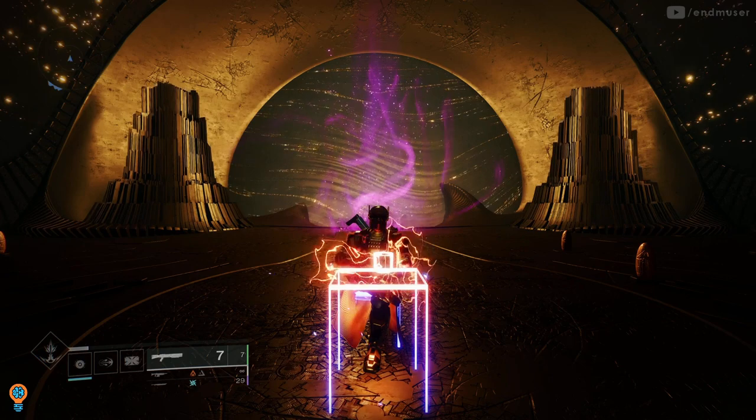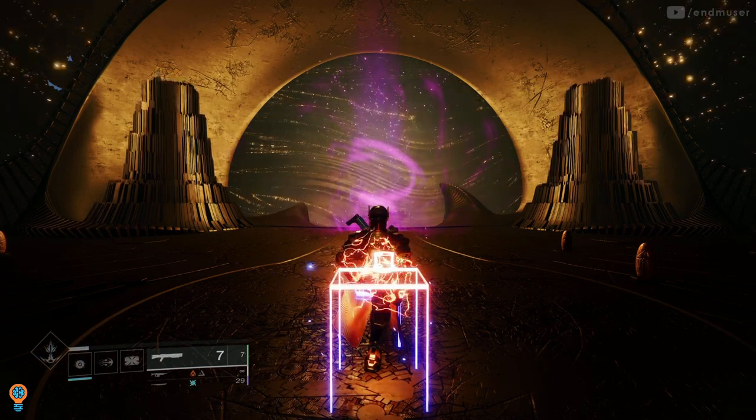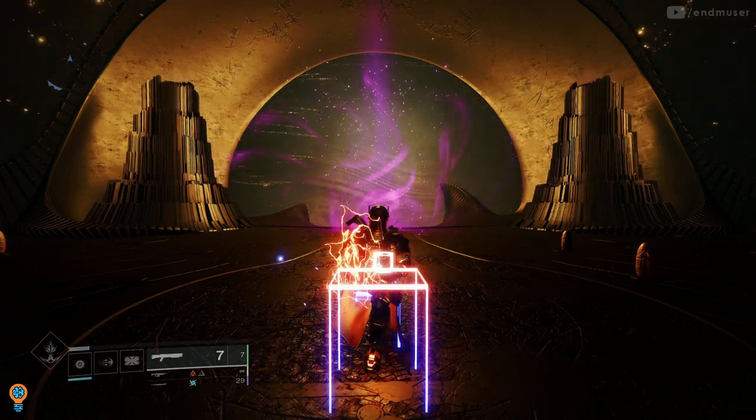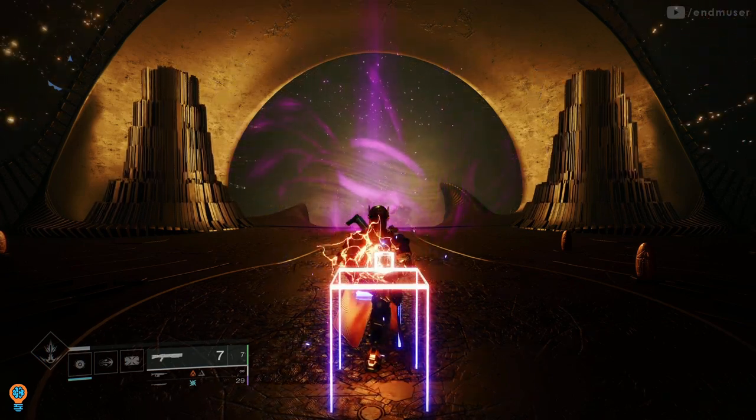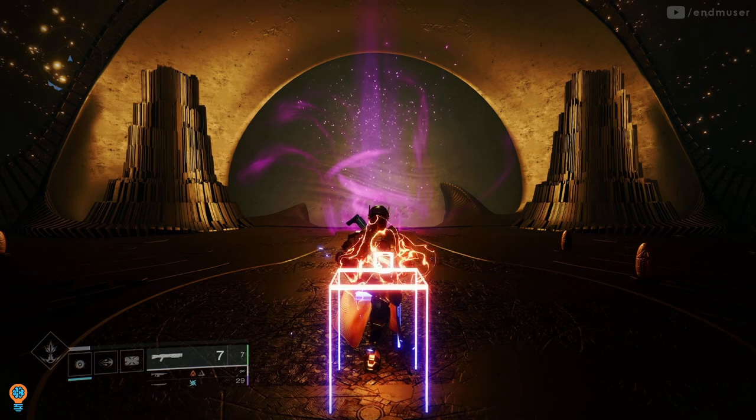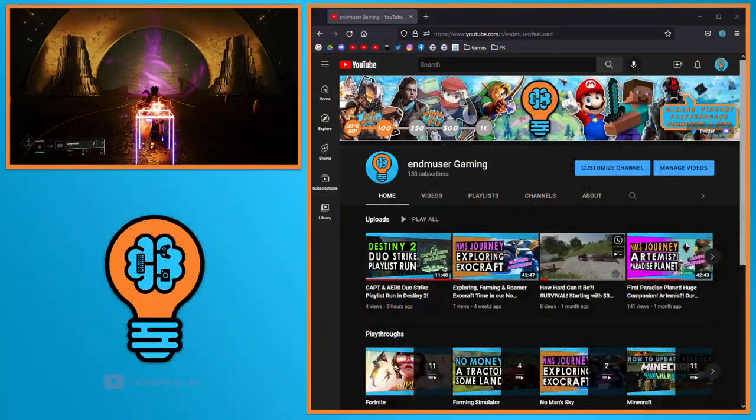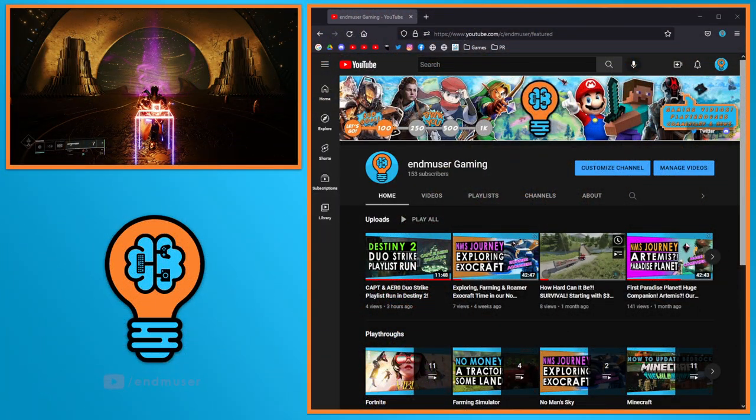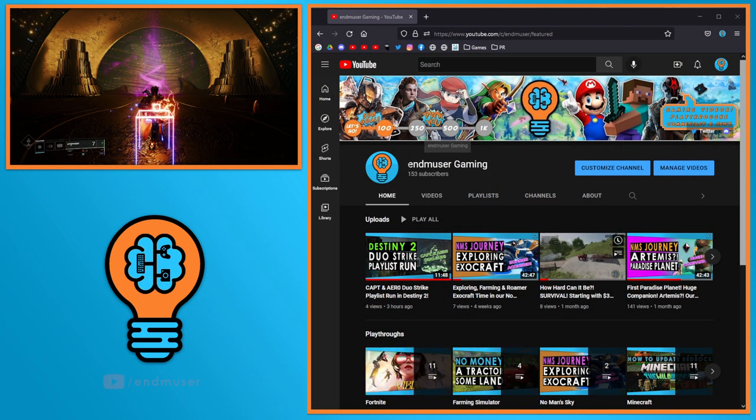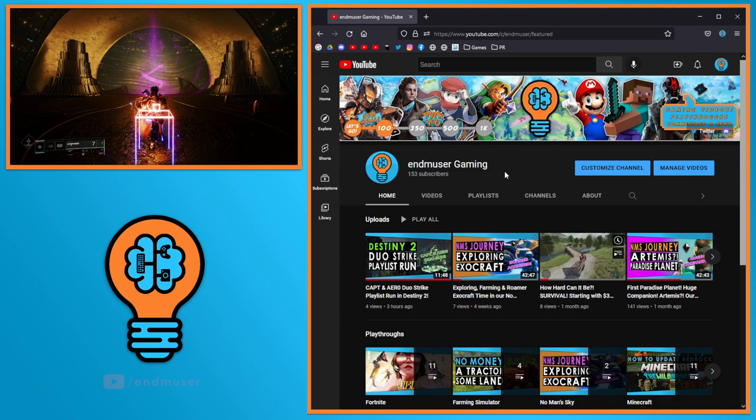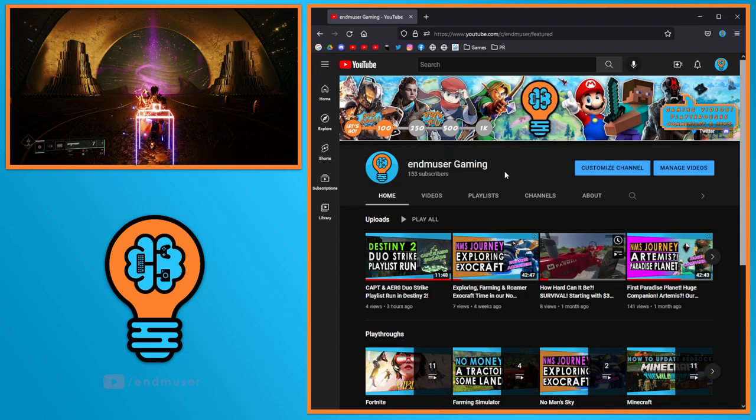to let you guys know that my family and I have a channel on YouTube called End User Gaming. I want to say it's pretty new, but we've been having fun uploading to this channel.